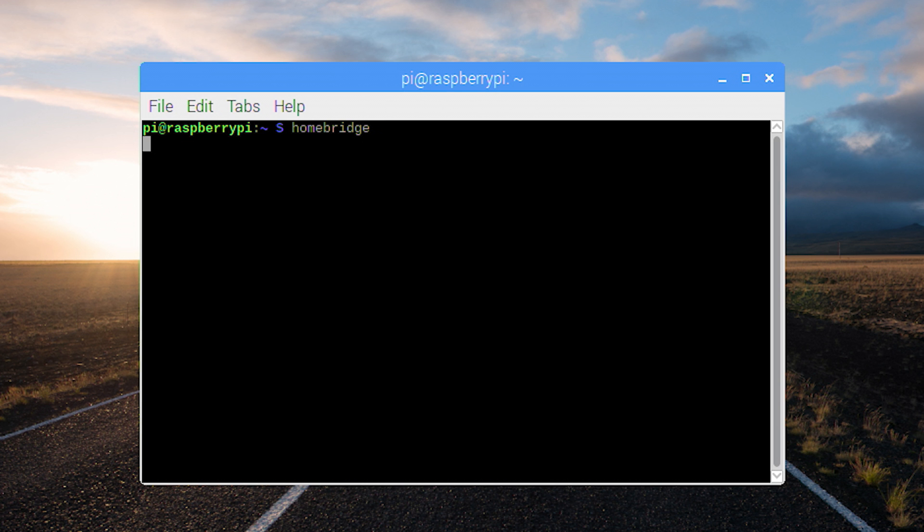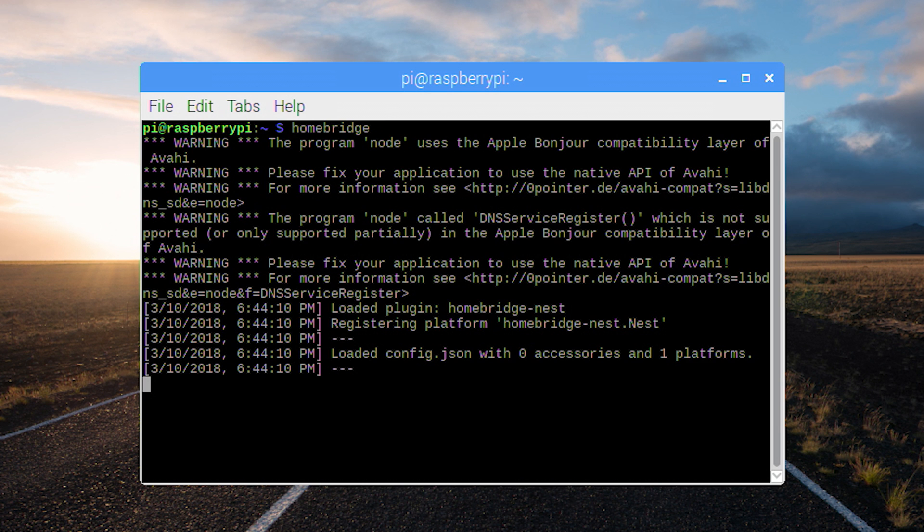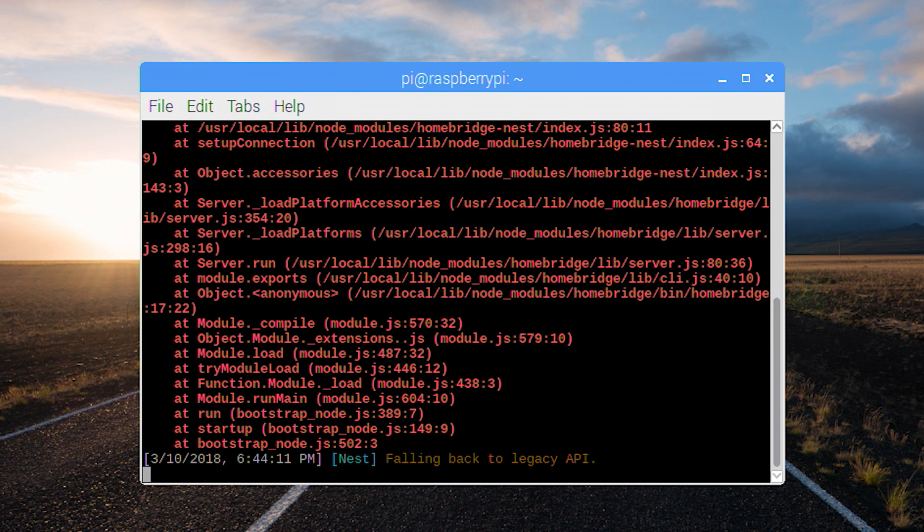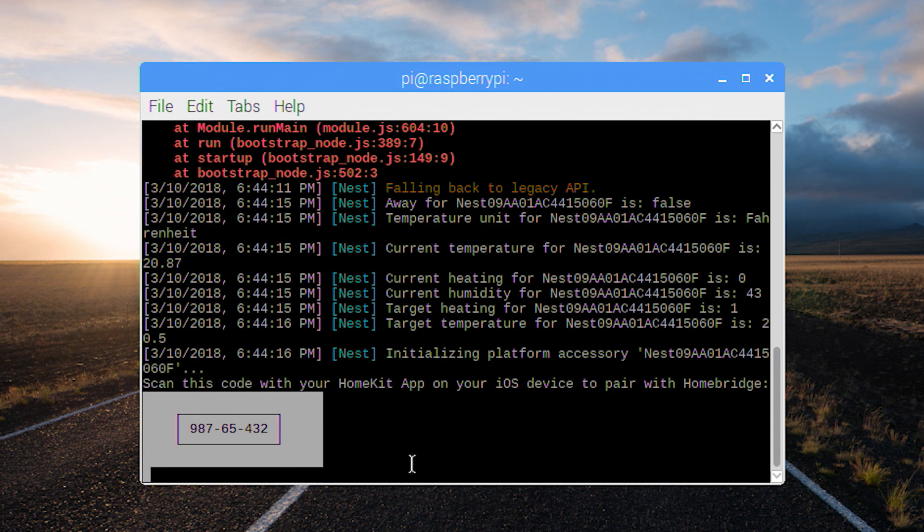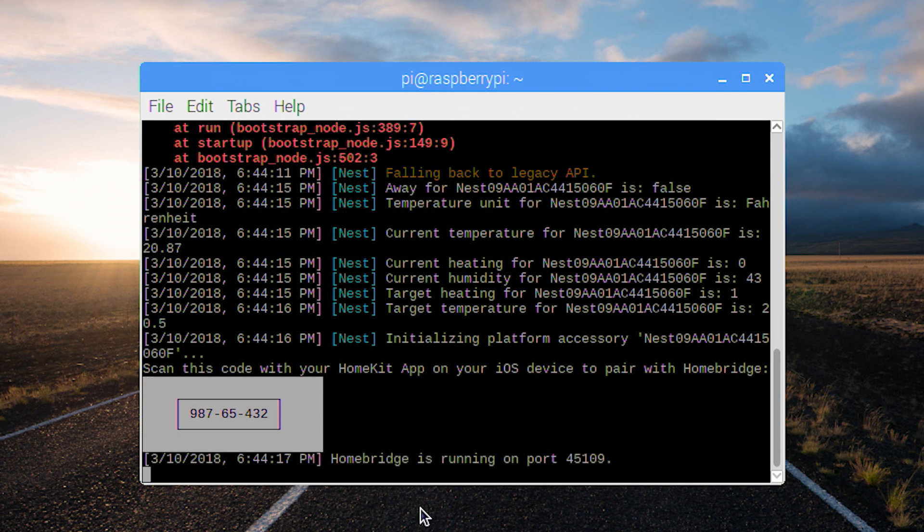And as you can see, mine has a bunch of errors and warnings, and it may default back to legacy mode, but that's not a big issue here. And just let it run, and eventually it'll show you your number.